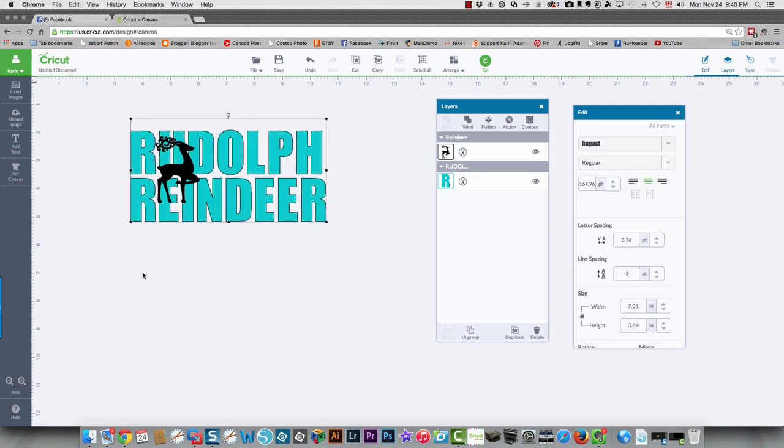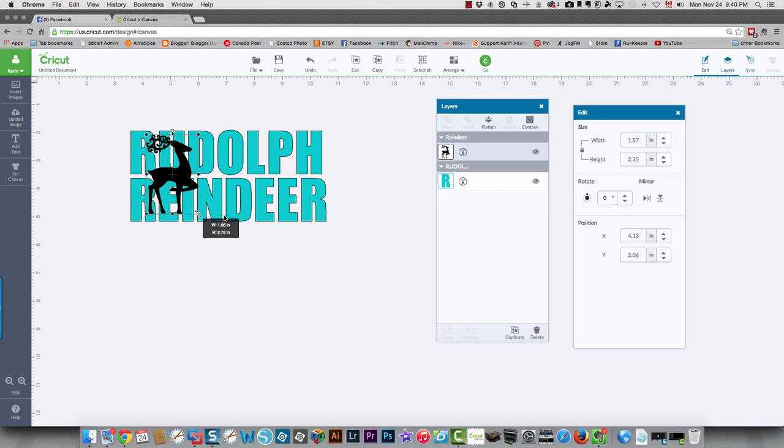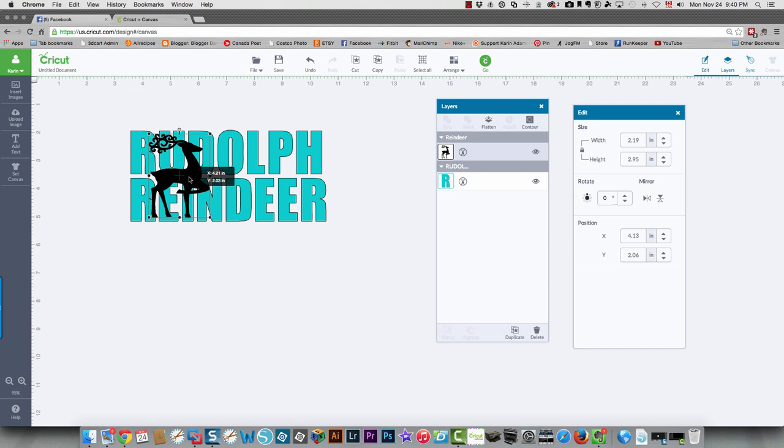That's not what I wanted to do. What I wanted to do was take the reindeer and make him a little bit taller and maybe a little bit wider too. There we go. And you want to make sure that the image fits within the text.